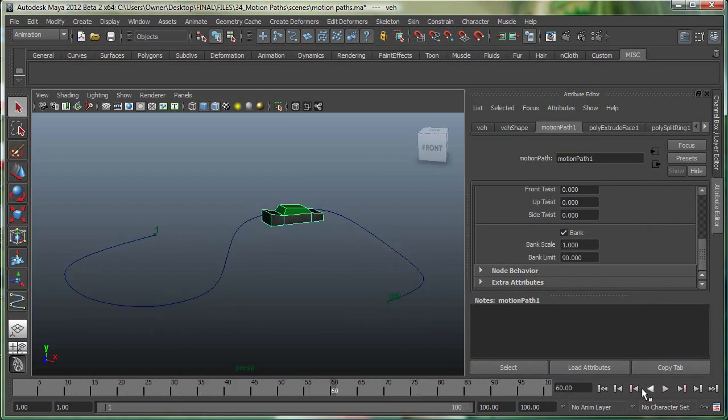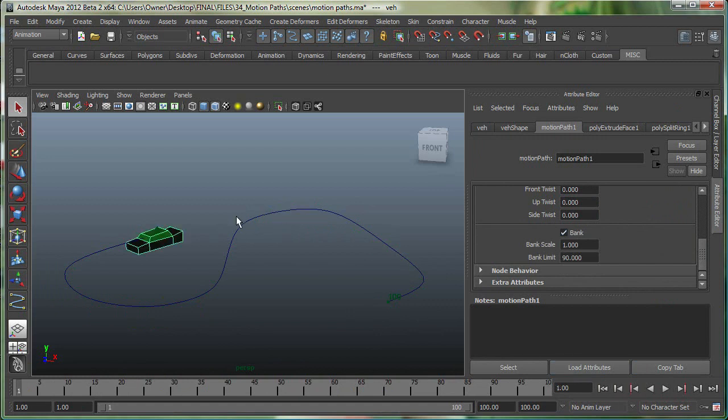Now, if you wanted to preview this animation, Maya allows you to do something called a Play Blast. This is a very simple file, but sometimes your files can get really heavy, and at that time you won't be able to get a nice real-time playback in the viewport.